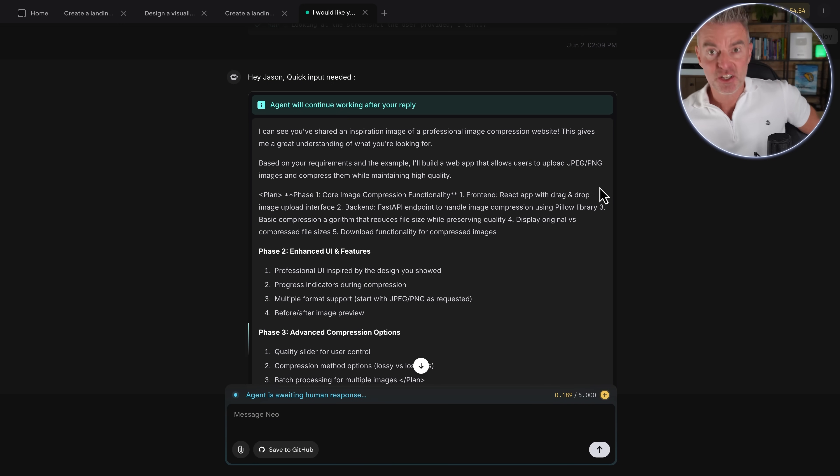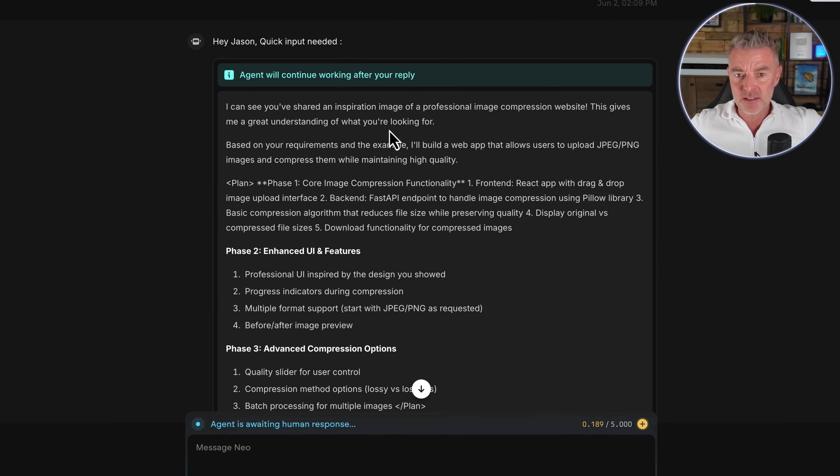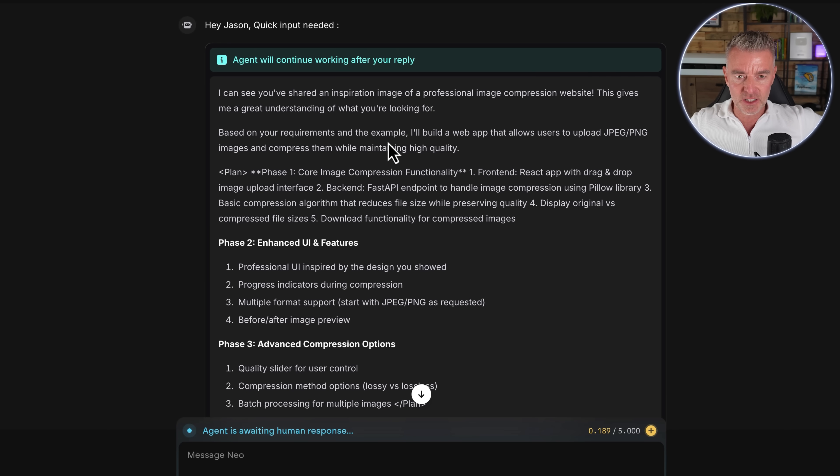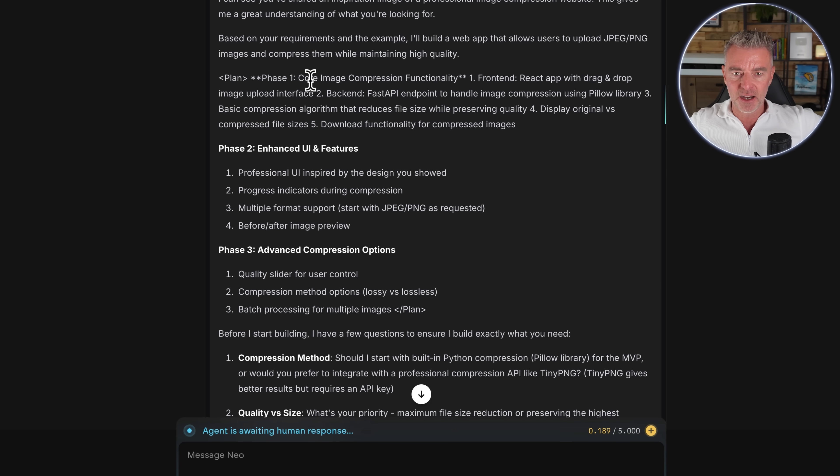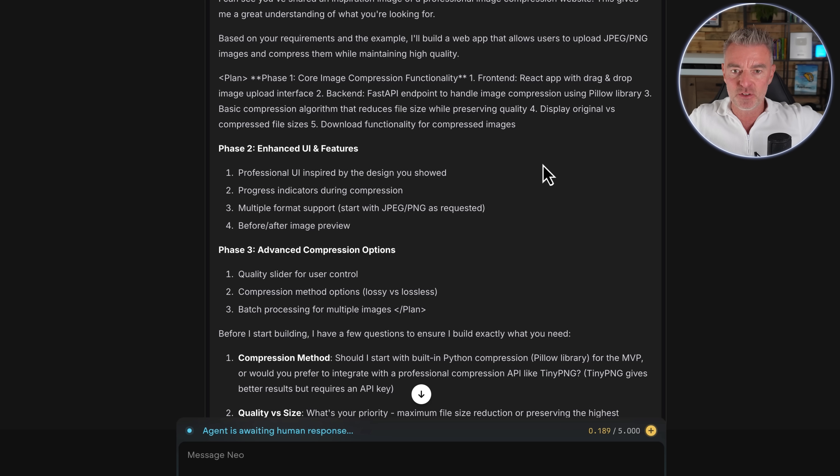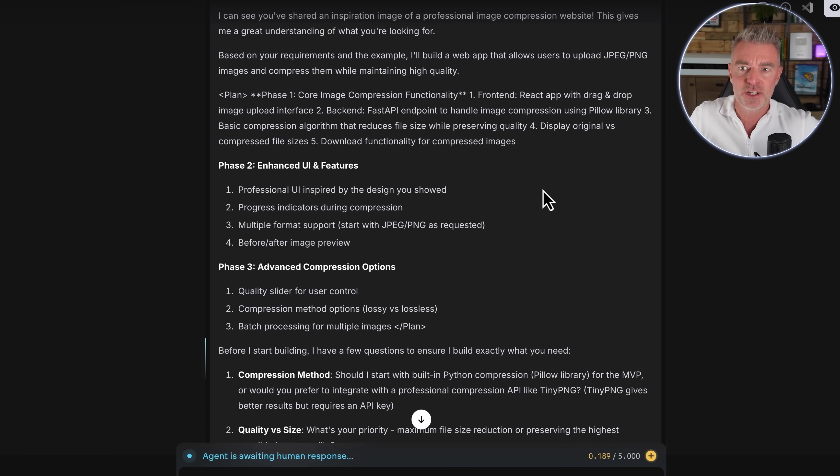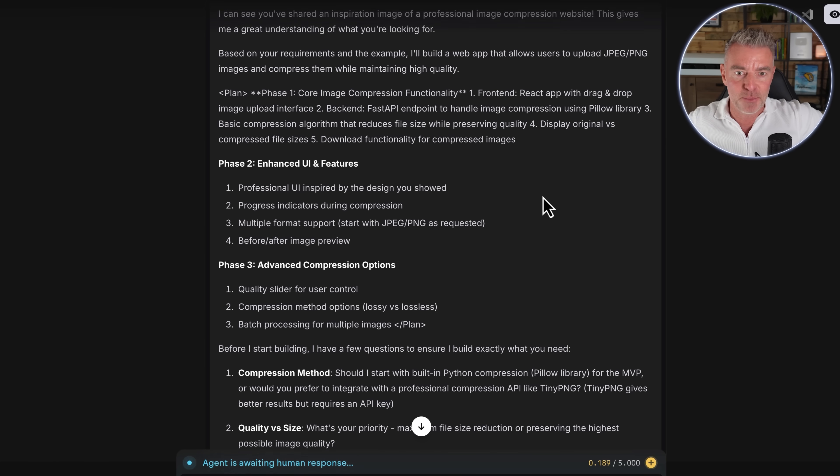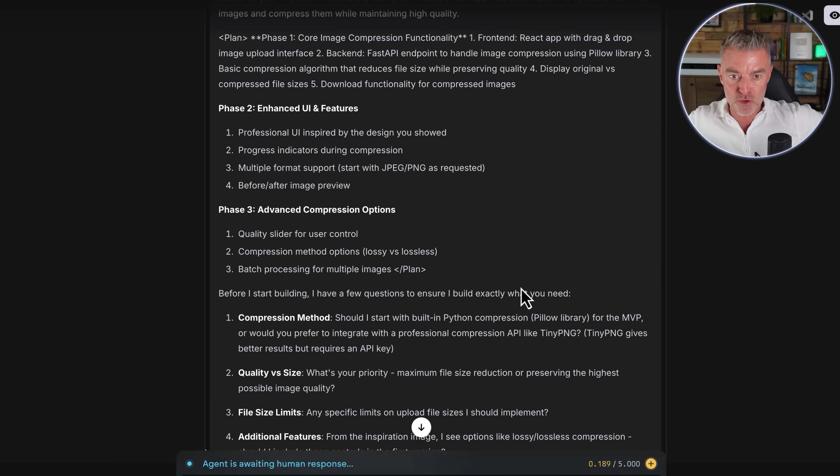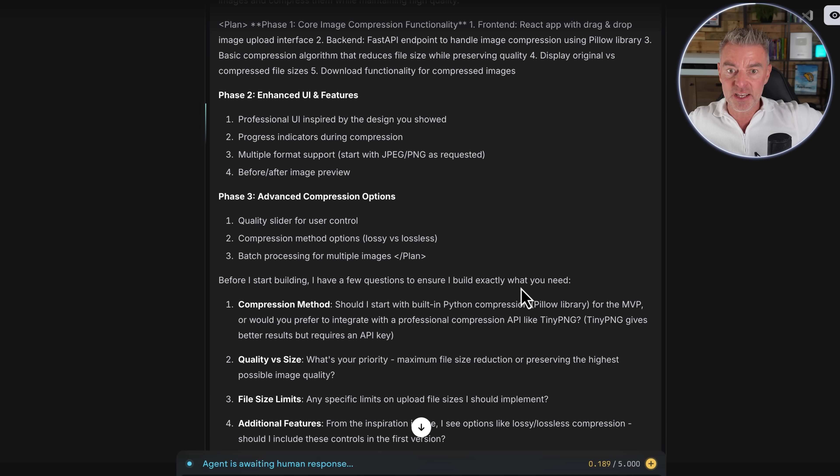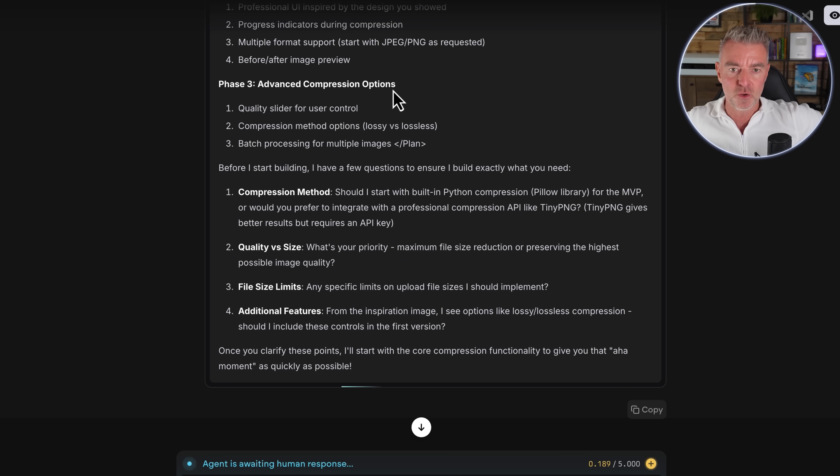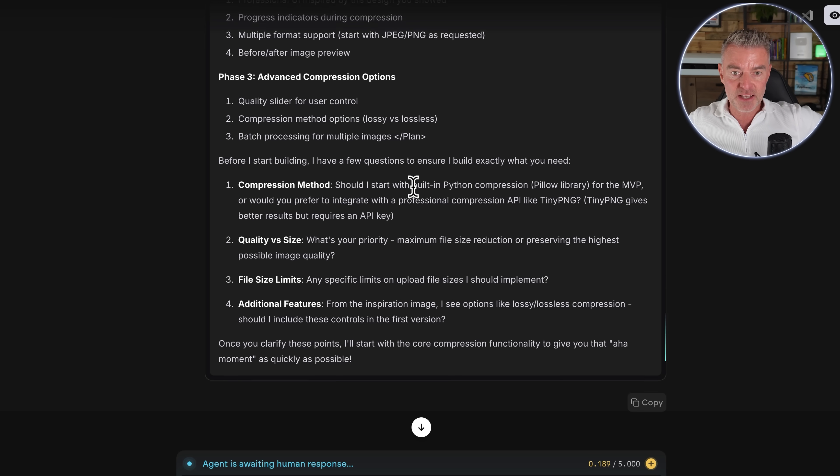So now the agent has done its initial bit of work here. It's asking for some input, which is great because it means you get a better end result. So it's saying, I can see you've shared an inspiration image of a professional image compression website. This gives me a great understanding of what you're looking for. And then it's kind of going through the phases there. Core image compression functionality. It's saying that it's going to use React, a React app. It's going to create with drag and drop image upload interface. A back end will use a fast API endpoint to handle image compression using pillow library. This is gobbledygook to me. I have no idea what pillow library is, but hey, I'm just a vibe coder trying to make an app here. So phase two, enhanced UI and features. Professional UI inspired by the design you showed. And then progress indicators. Good idea just to let people know how far it is through the process. And then we've got phase three, a quality slider for user control. That's quite a good idea. Compression method options, i.e. lossy or lossless. And batch processing for multiple images. So there's the plan.